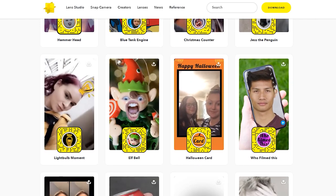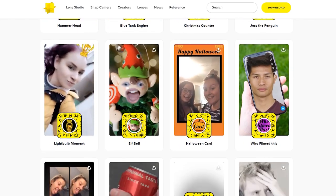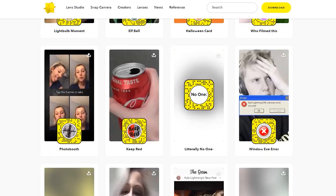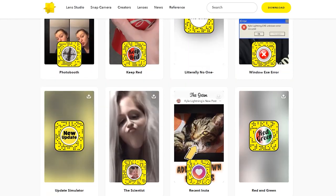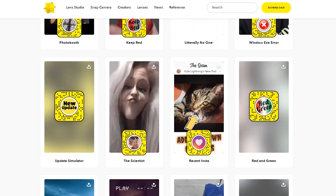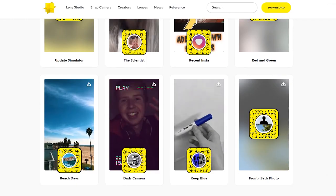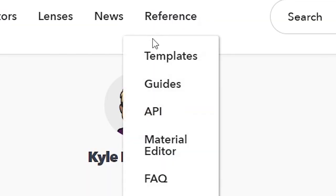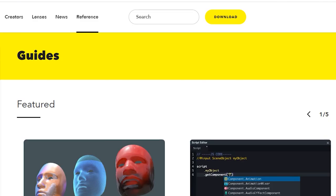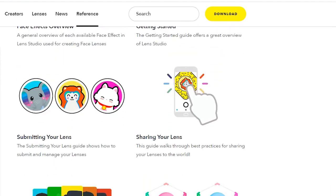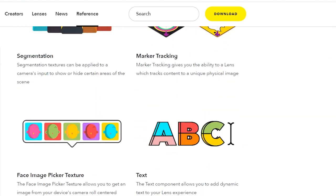In my first 30 days I did have access to lens creators who not only mentored me but supported me when I got stuck. Not everyone will have access to lens creators, so please check out the online forums, guides, templates, and YouTube videos that the online community are making — these will assist you along the way.